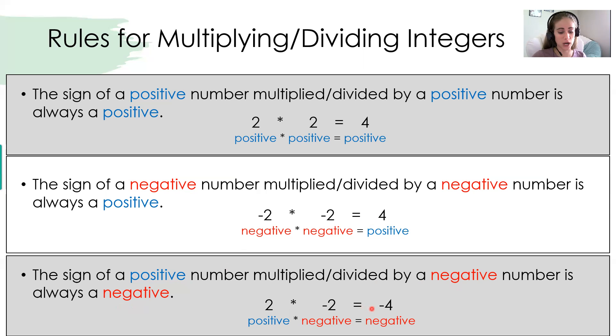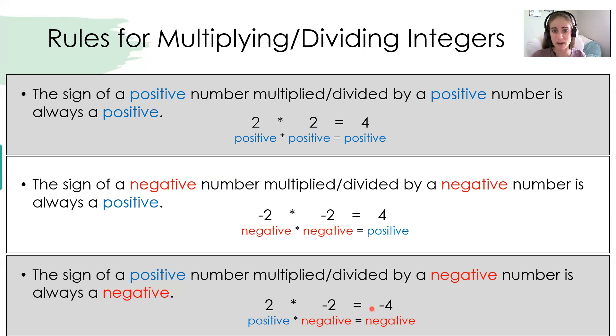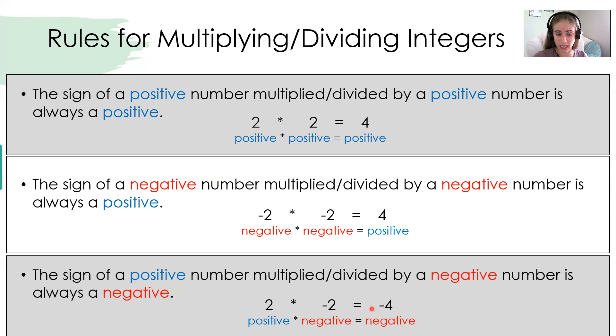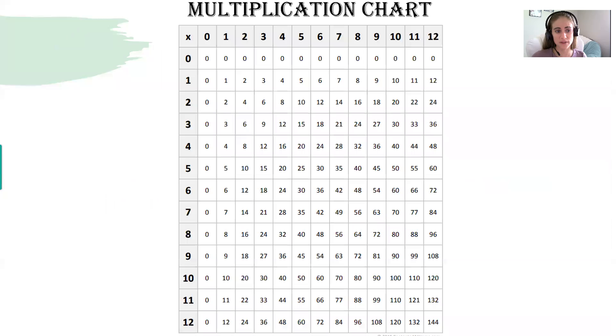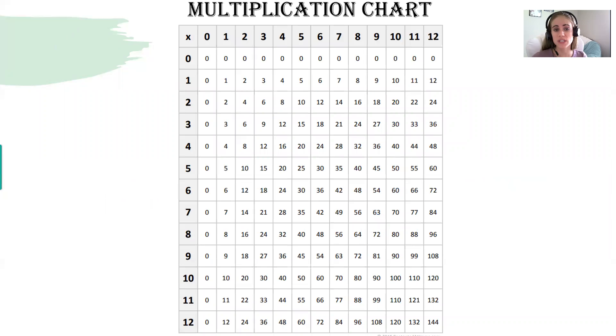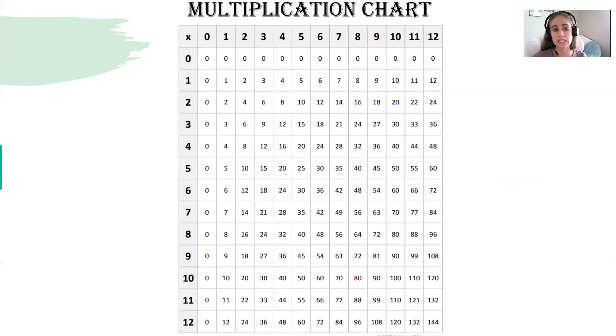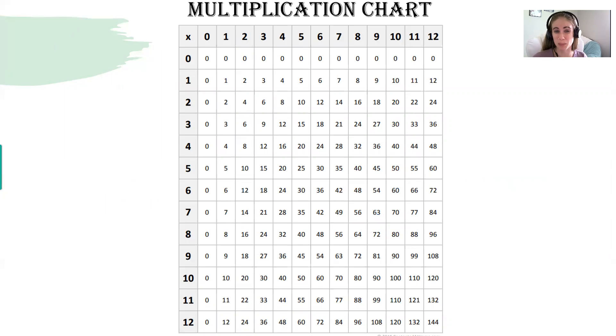Another thing to help out with this is to make sure that you guys have your multiplication facts memorized. Because half of this assignment is getting the negative and positive sign correct. The other half is working on our multiplication. So here, I do have a copy of a multiplication chart, but this is something that you guys could save and use as a study tool.